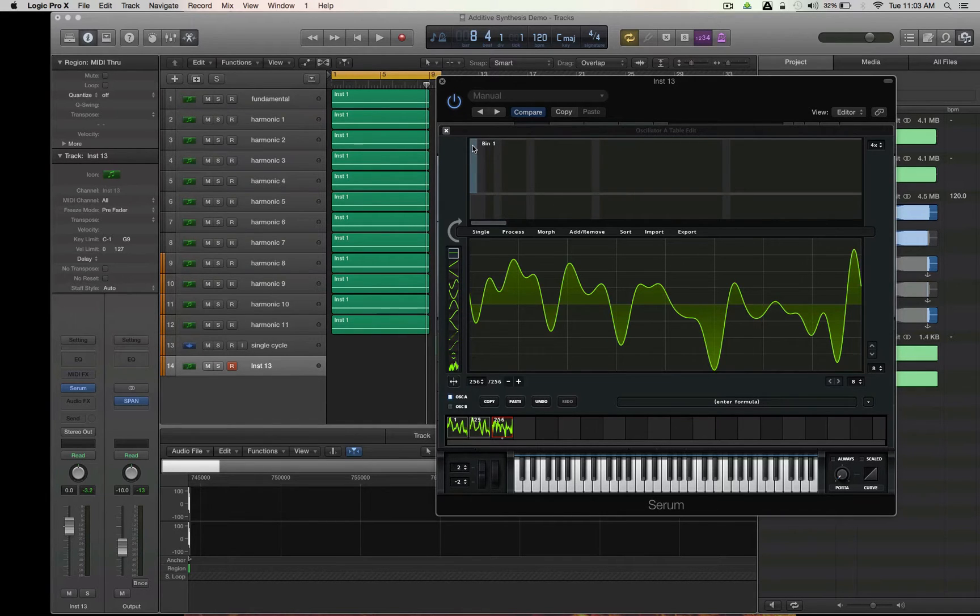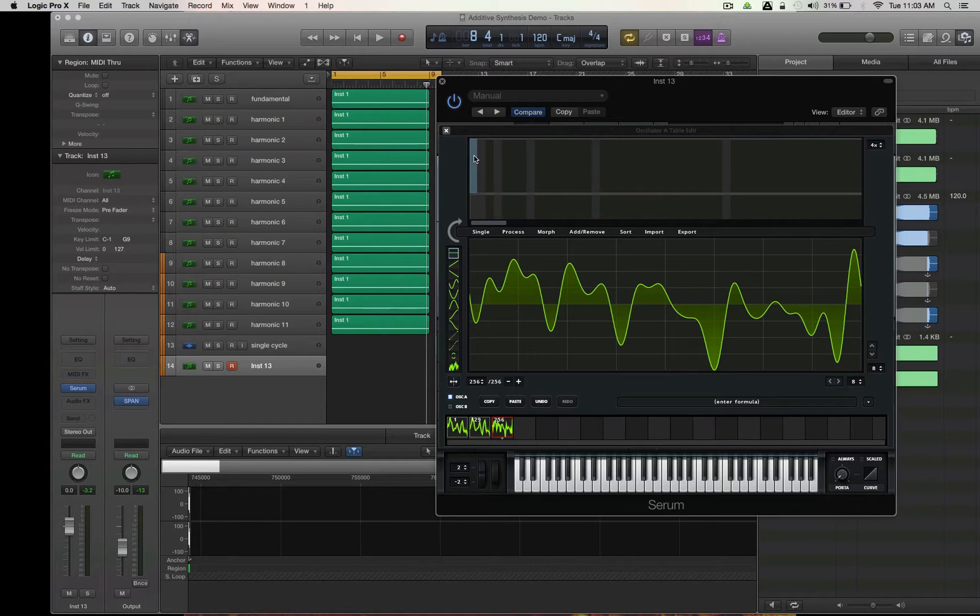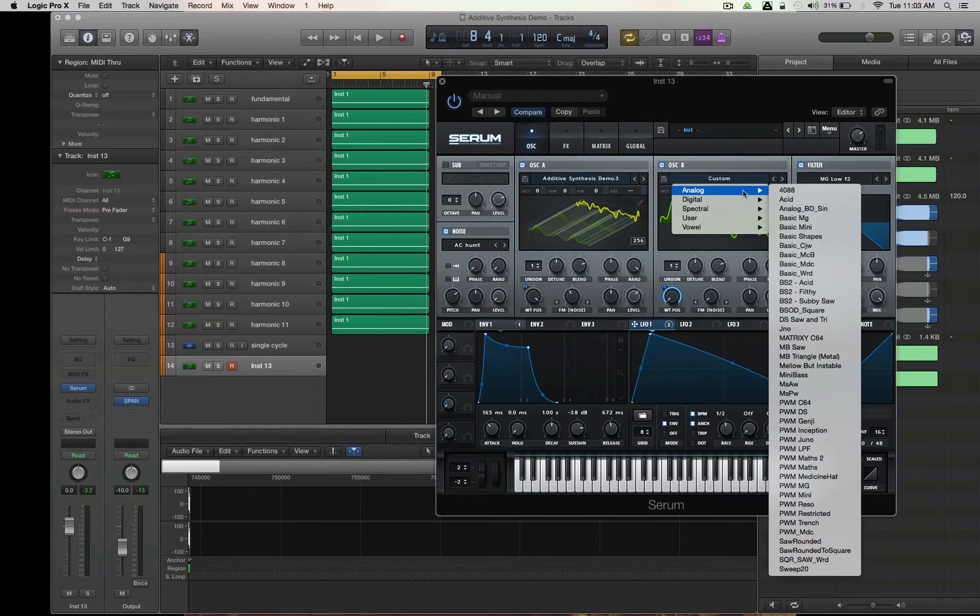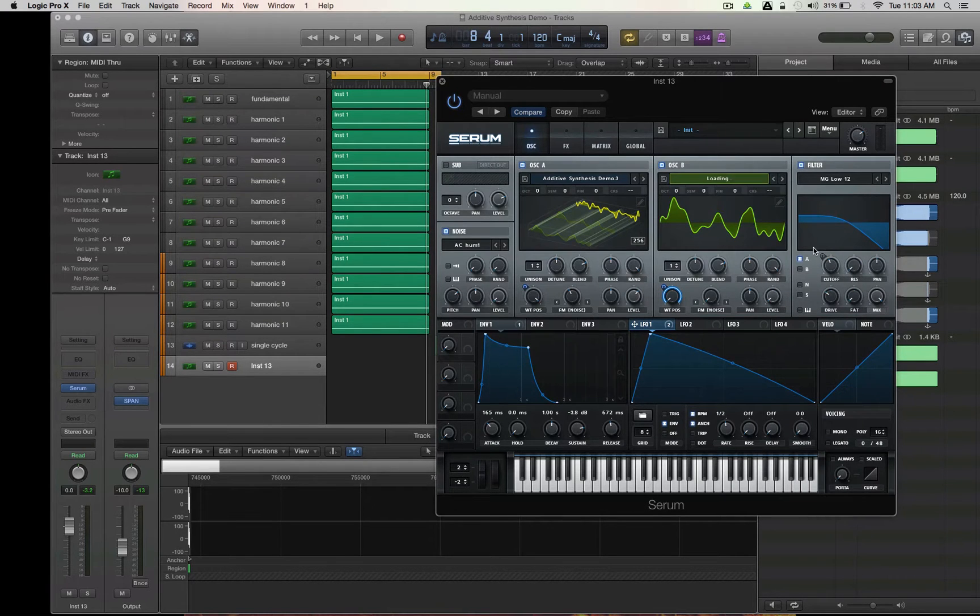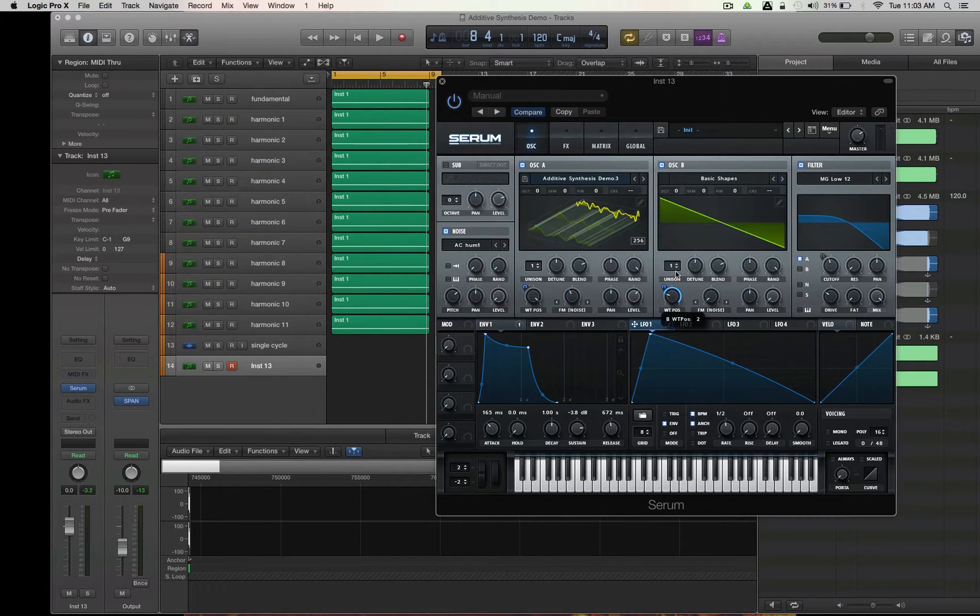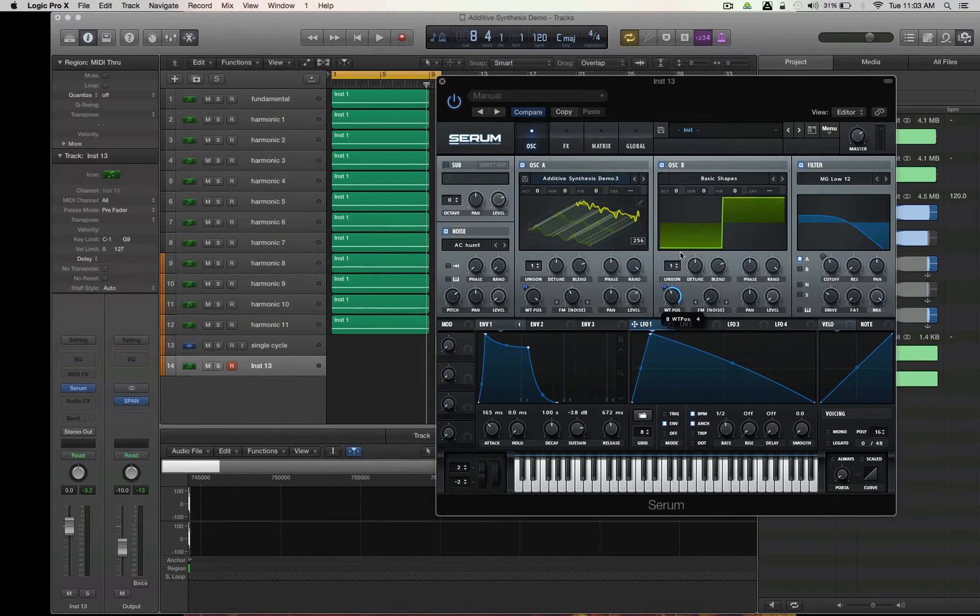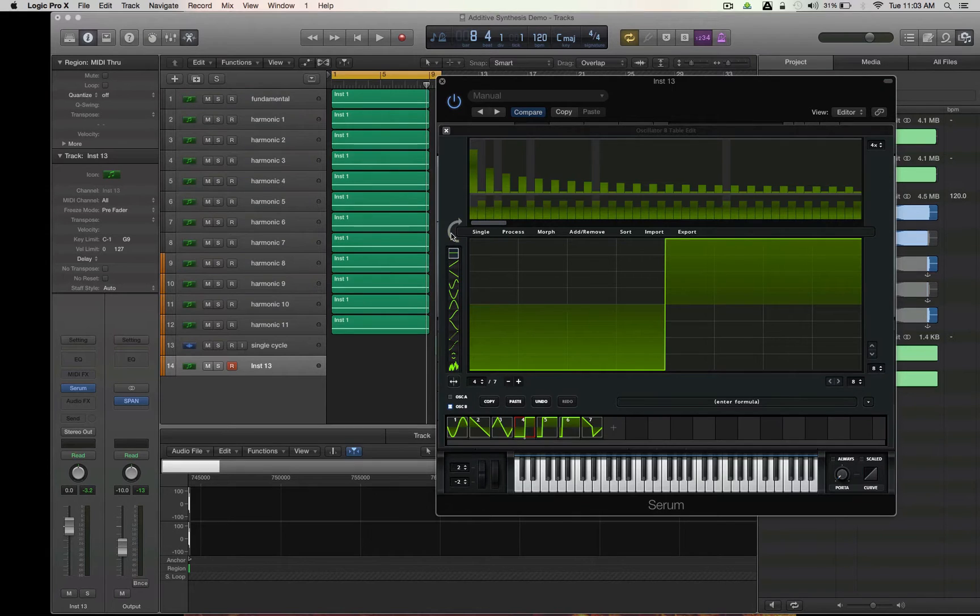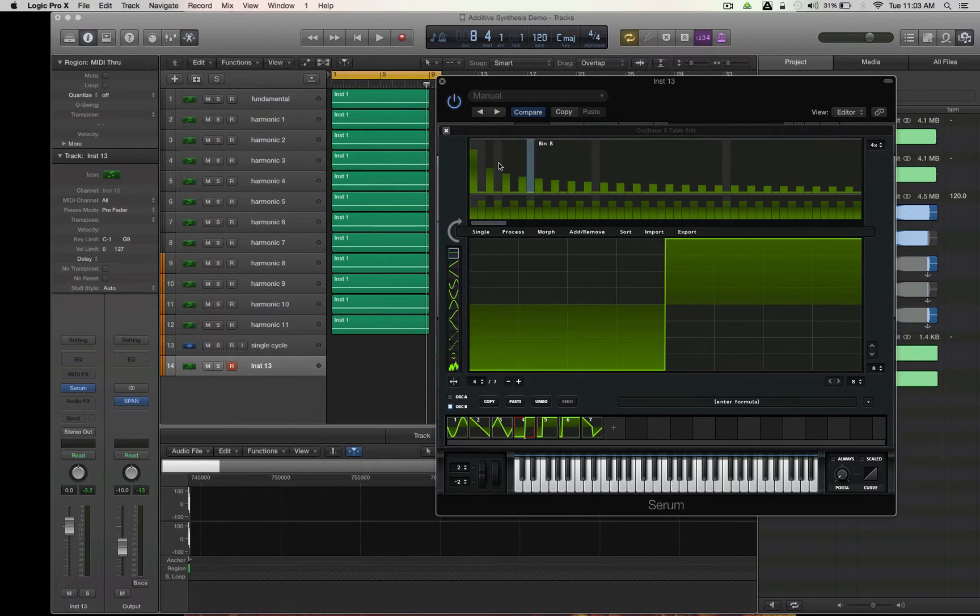We're going to talk about this idea that in Serum, bin 1 here means your fundamental frequency. Generally, of any sound you import or wavetable you load, for example, if I go over here to basic shapes, which are basic subtractive synthesis shapes. If we look at, say, a square wave, okay, look at it by translating it into bins.